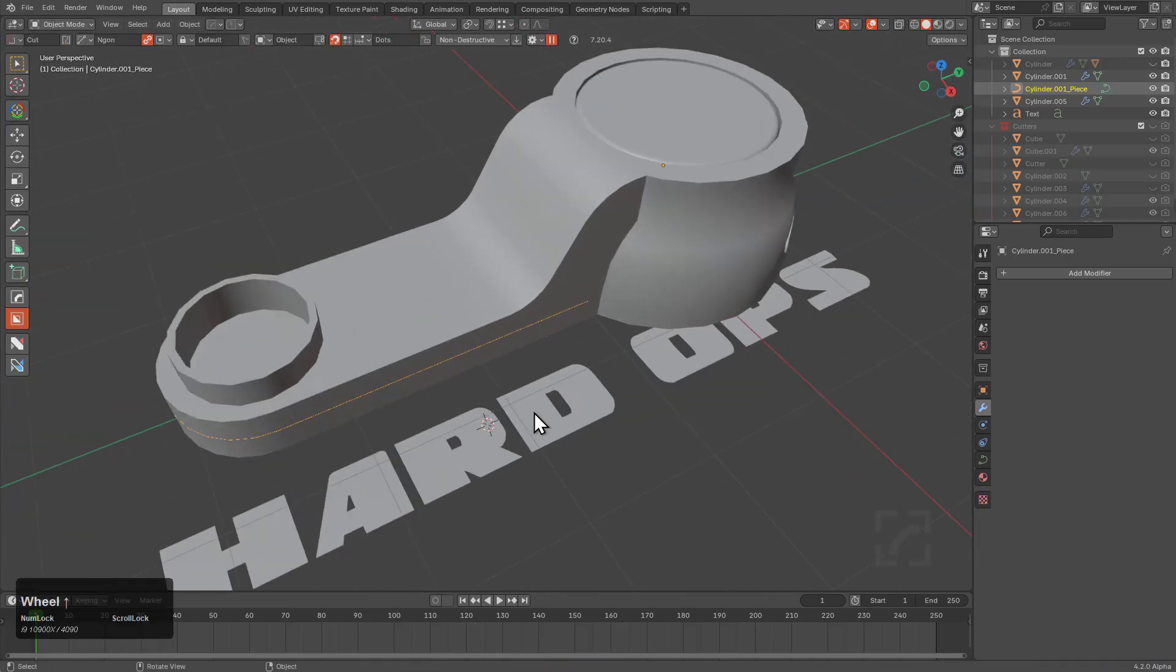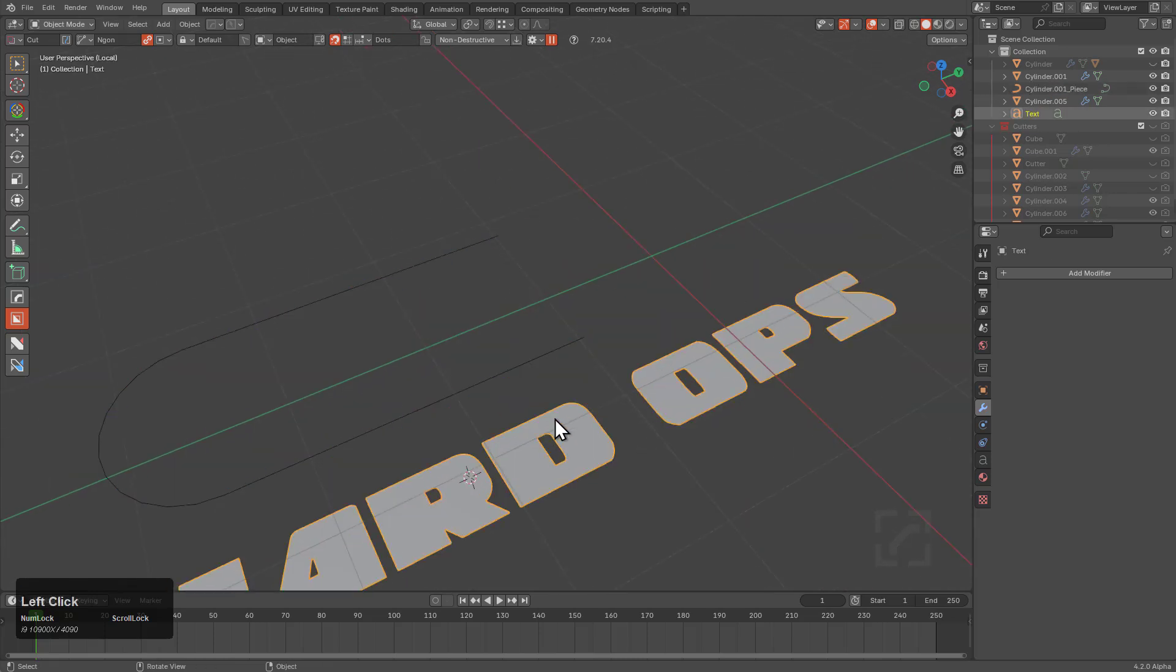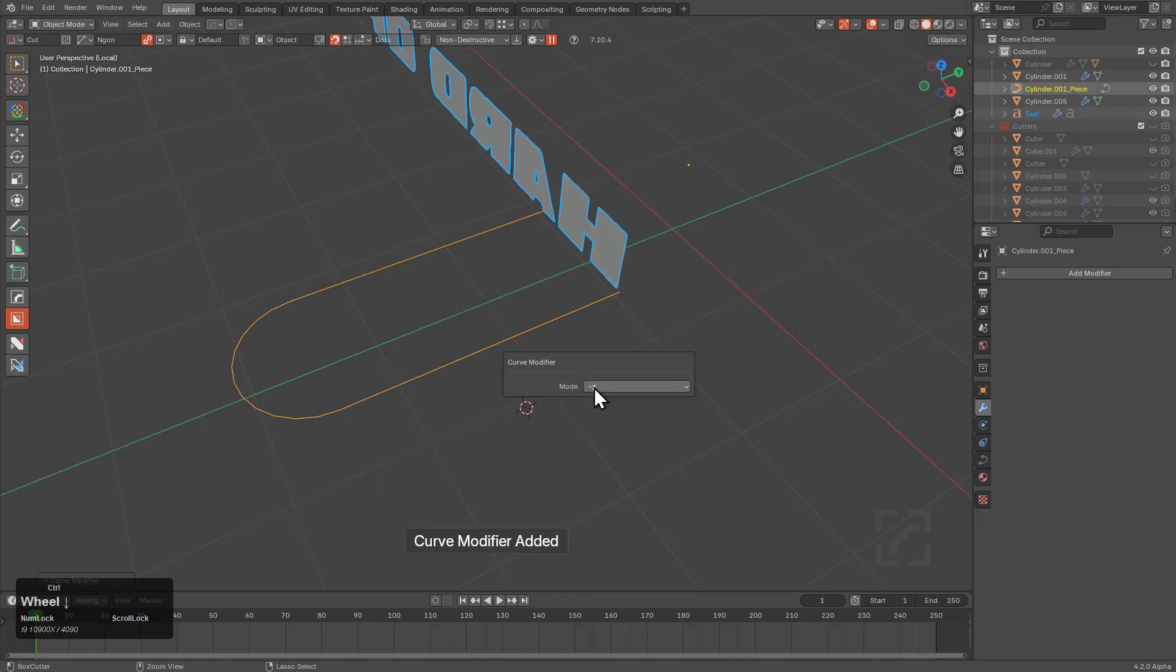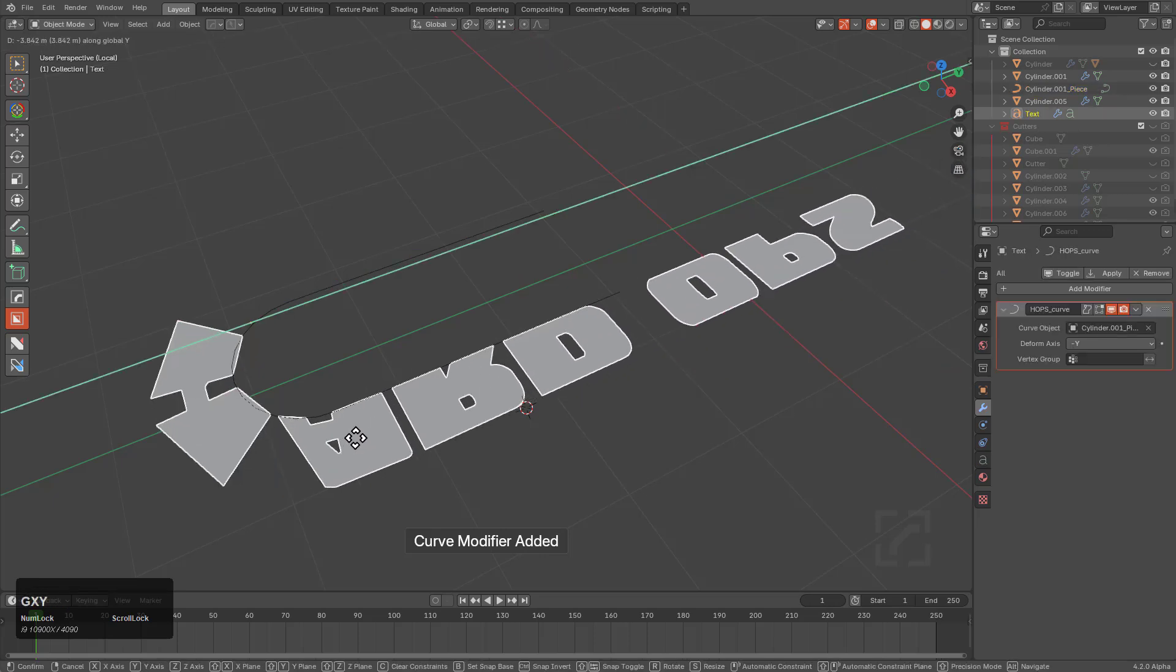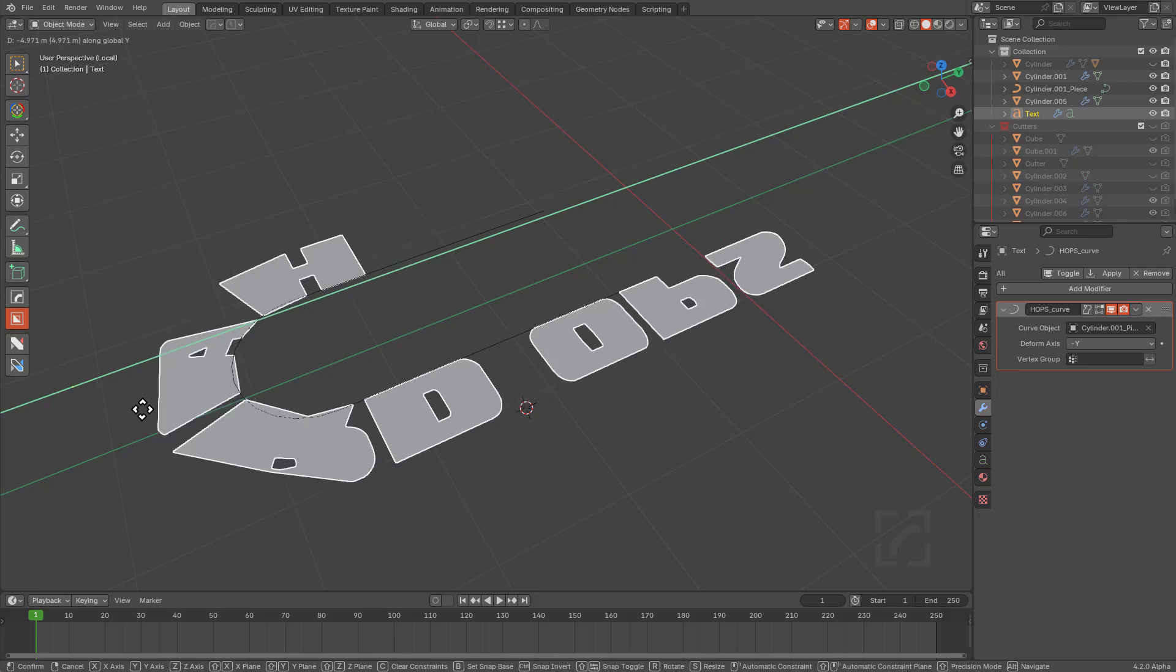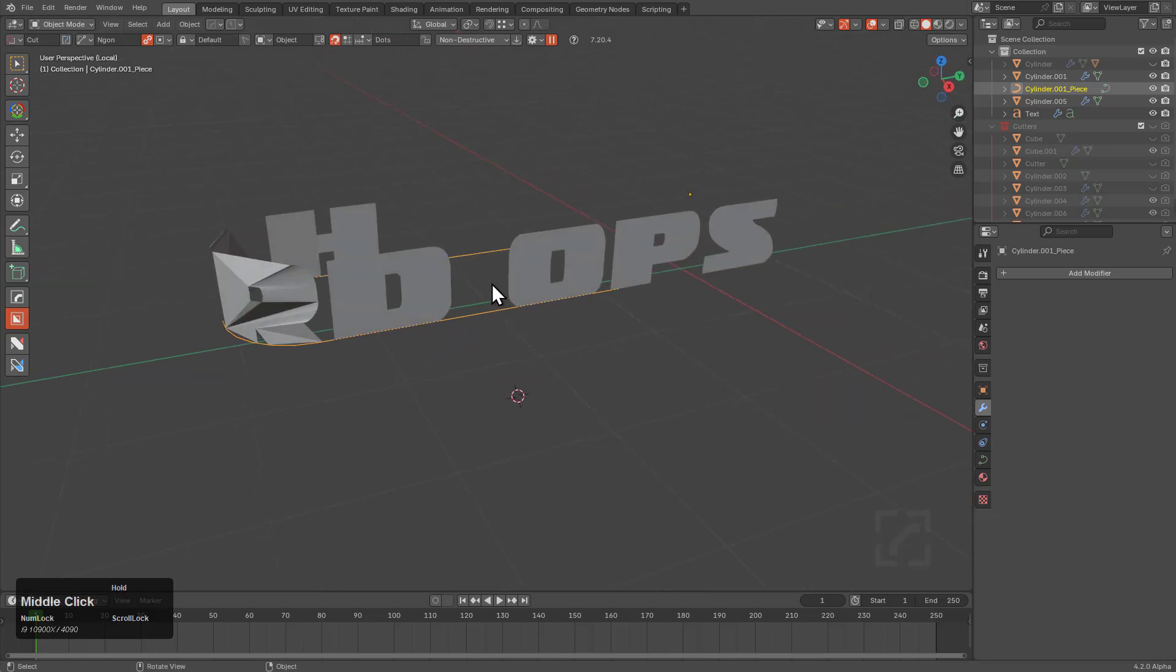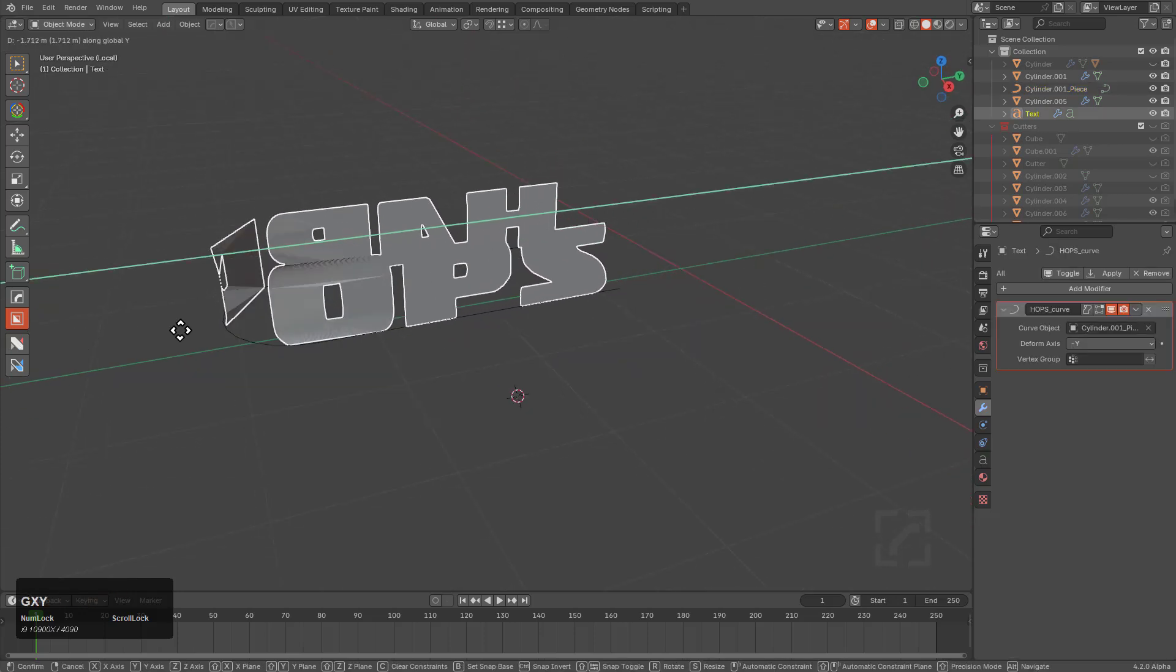I'm going to take this and the object into local mode just so I don't have to fight with selection. We'll select both of them, apply Curve Modifier, and use F9 to get the right one. One day Blender's F9 will also indicate the axis. Let's press Ctrl+T 90, and now we're deforming this text to go along this object.